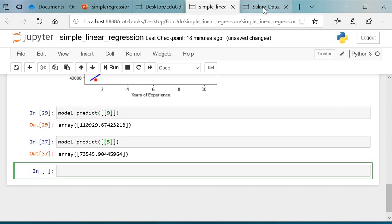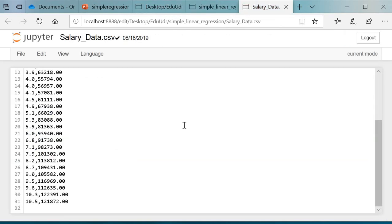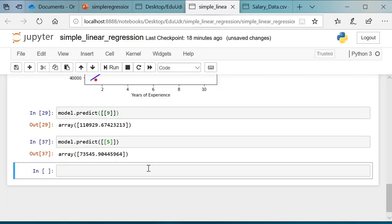For 5.1 years in the dataset, we have a salary of 66,029, and what we obtained was 73,545. It's close, almost close.